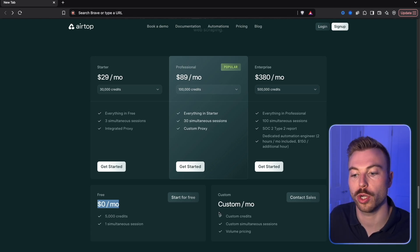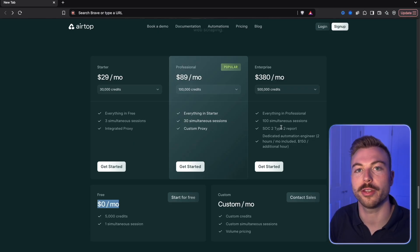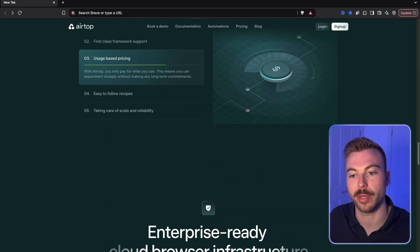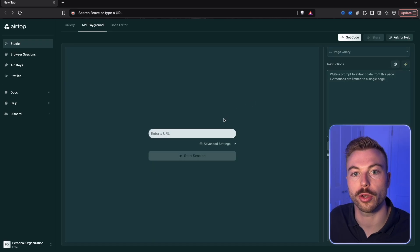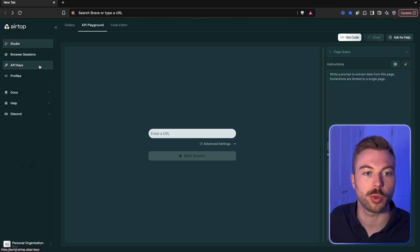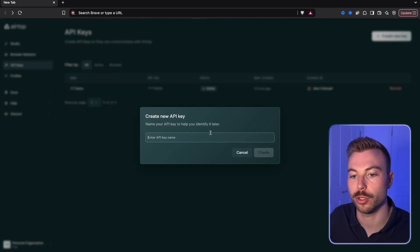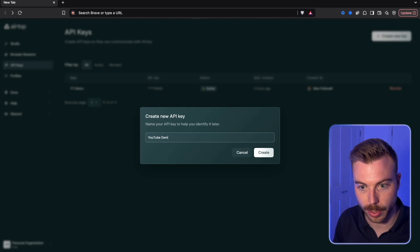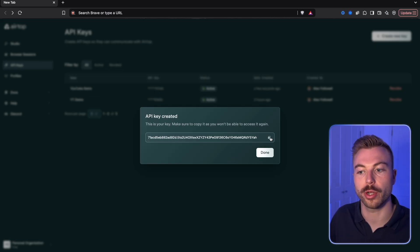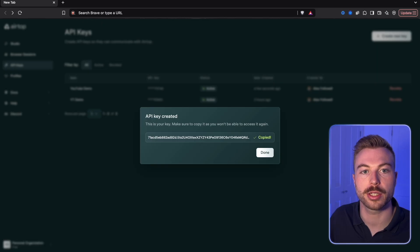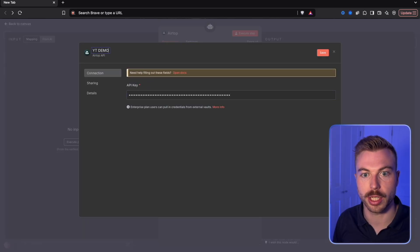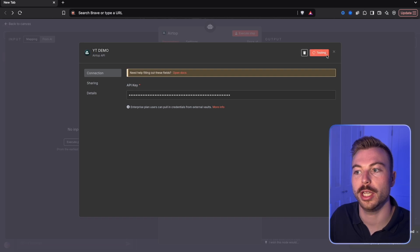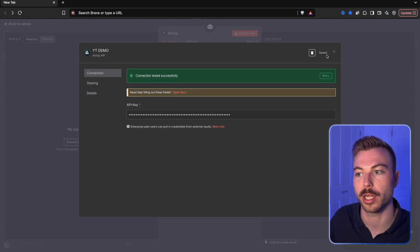We're going to sign in — I've already got an account. Come up to where we've got our API keys, create a new key, call it 'YouTube demo', generate it, copy it, come back across, paste it in, and set the title as 'YT demo'. Save, then go through and test it — and that's it, we're all connected.